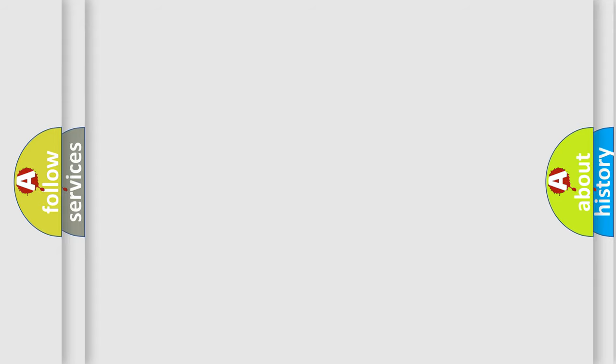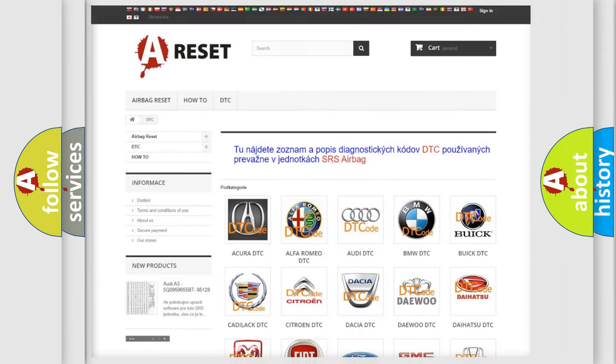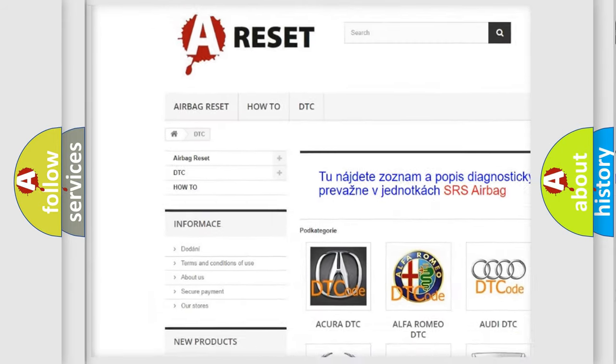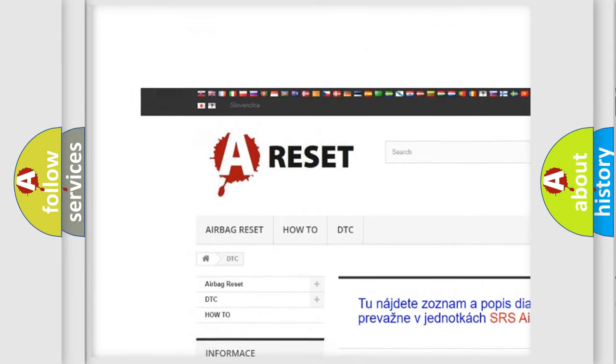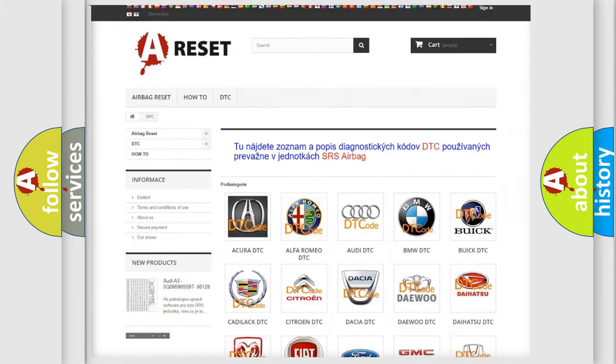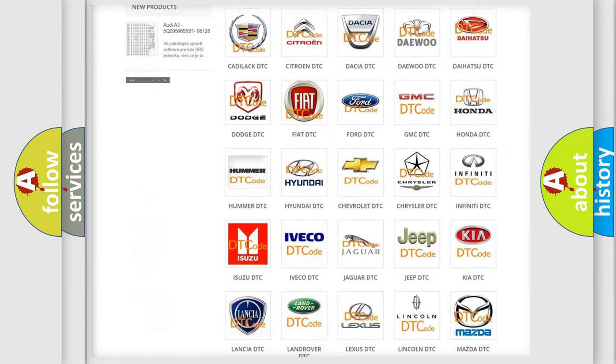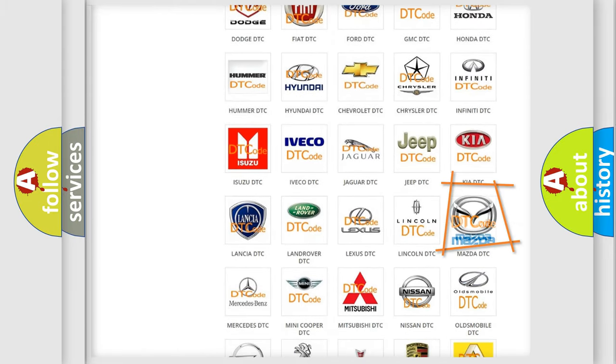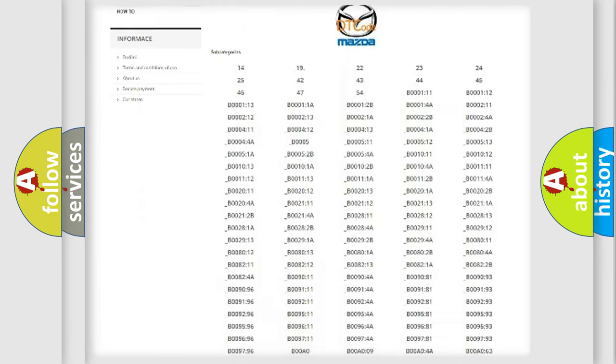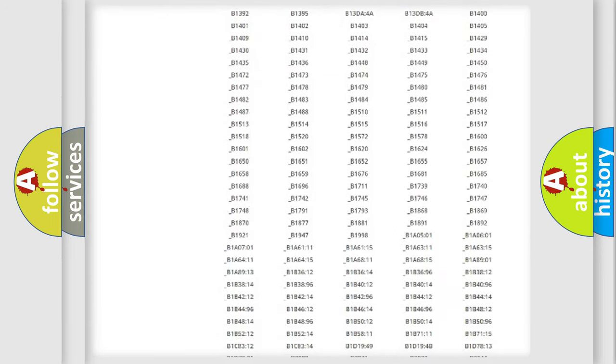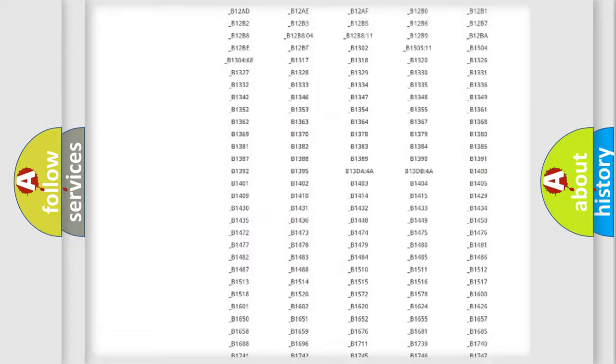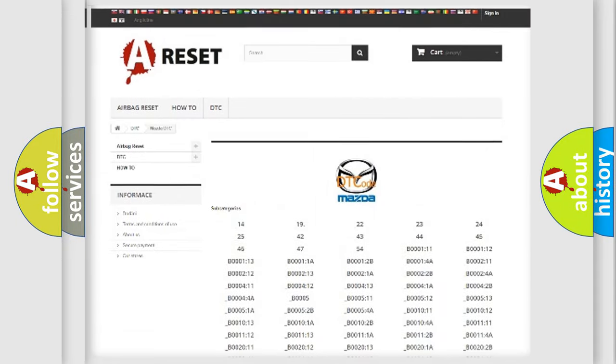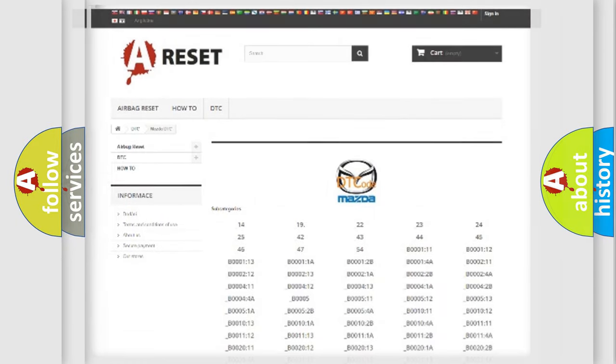Our website airbagreset.sk produces useful videos for you. You do not have to go through the OBD2 protocol anymore to know how to troubleshoot any car breakdown. You will find all the diagnostic codes that can be diagnosed in Mazda vehicles, also many other useful things.